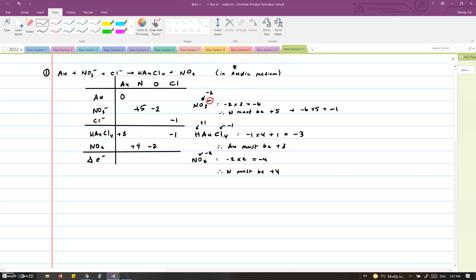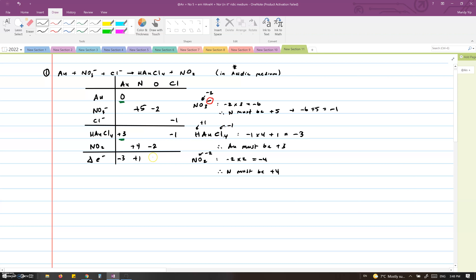Now the fun part. We're going to write down the change in electrons for each of the elements. Let's start with gold. Gold started out with zero, then it became plus three, so that means it has lost three electrons, and we will write down minus three in the last row. Nitrogen started with plus five, then went down one and became plus four, so it has gained one electron — we will write plus one. There is no change for oxygen and chlorine, so we write down zero for both.